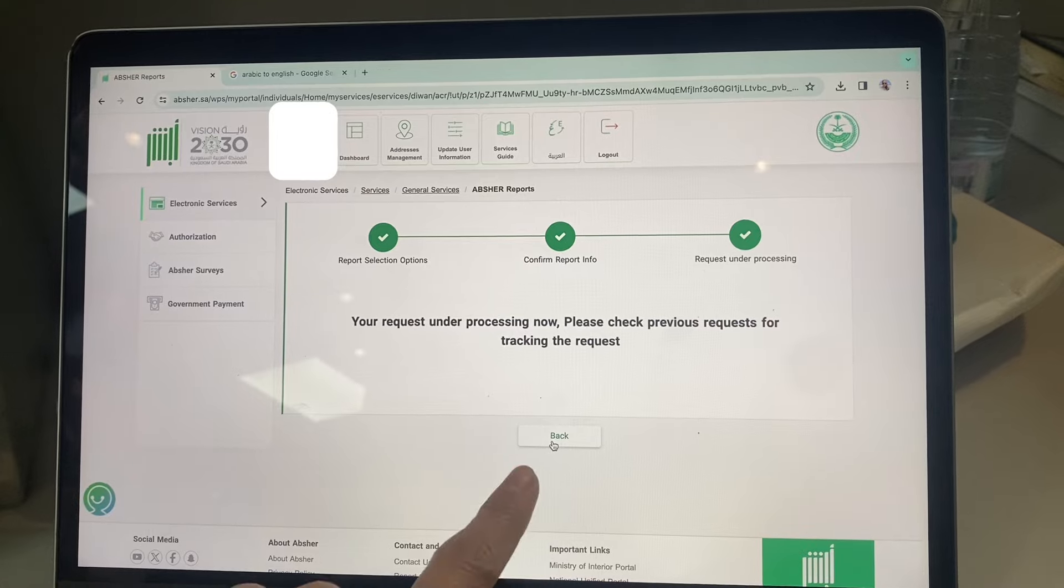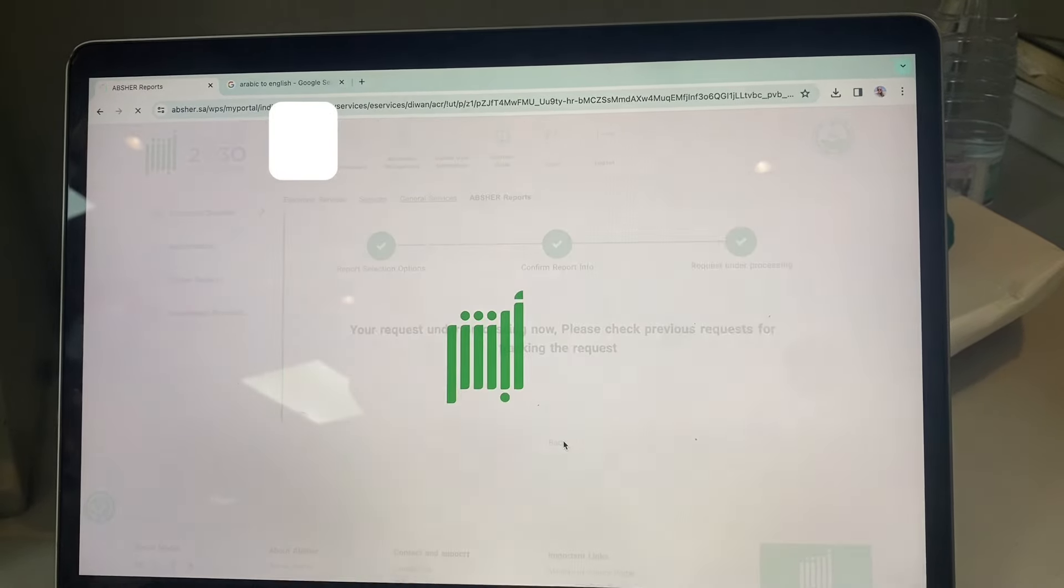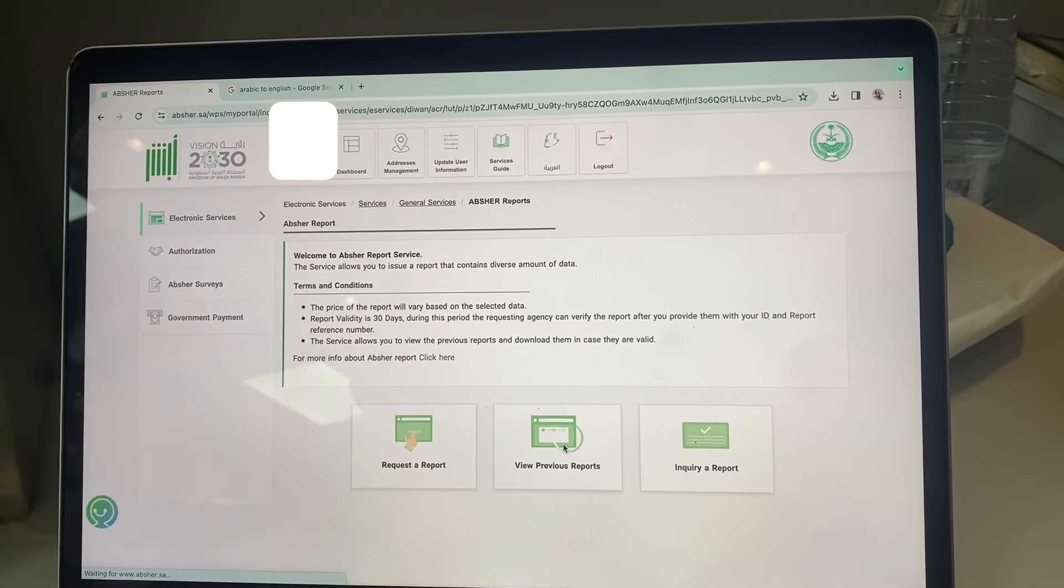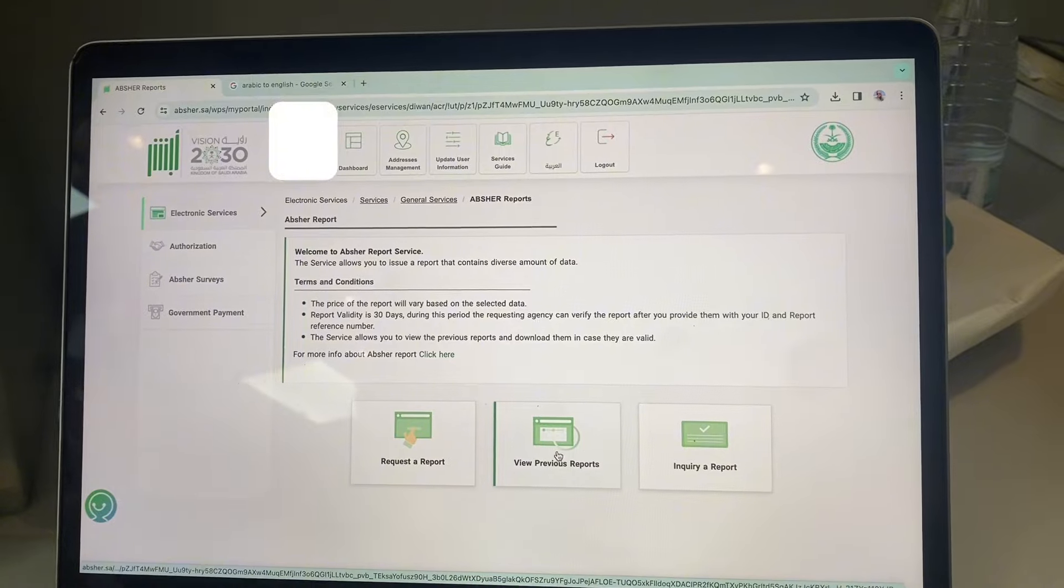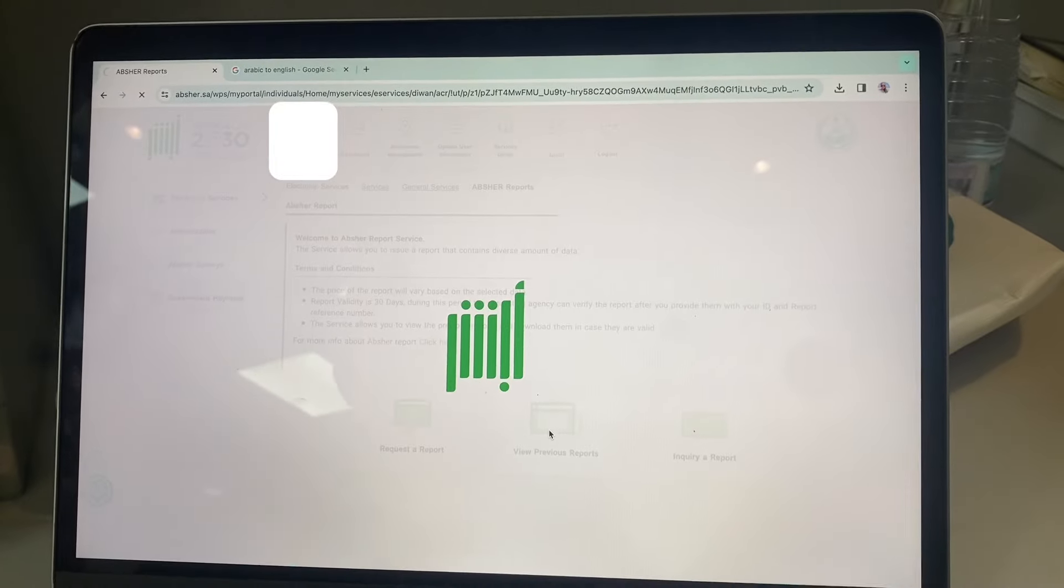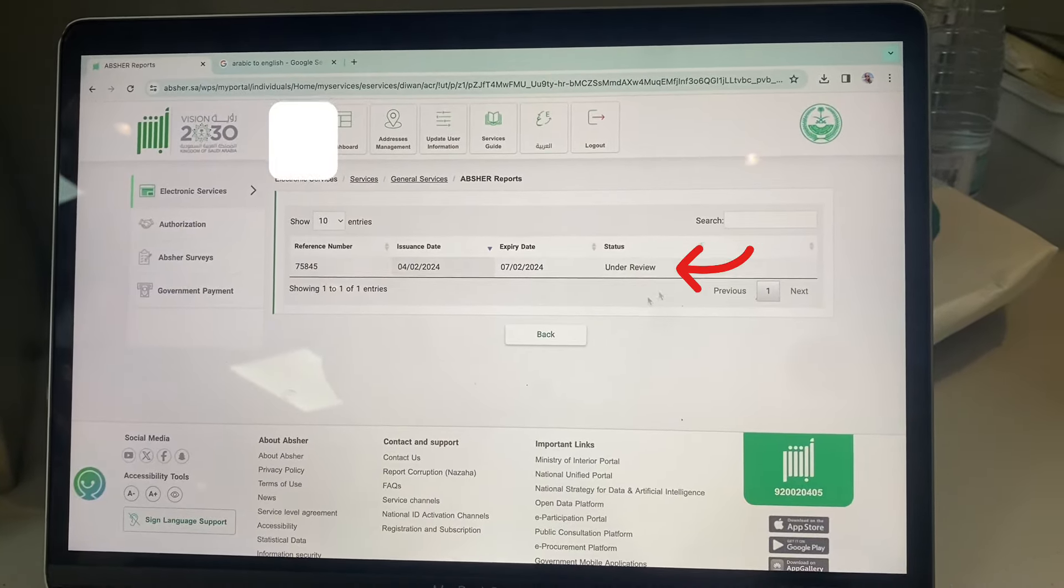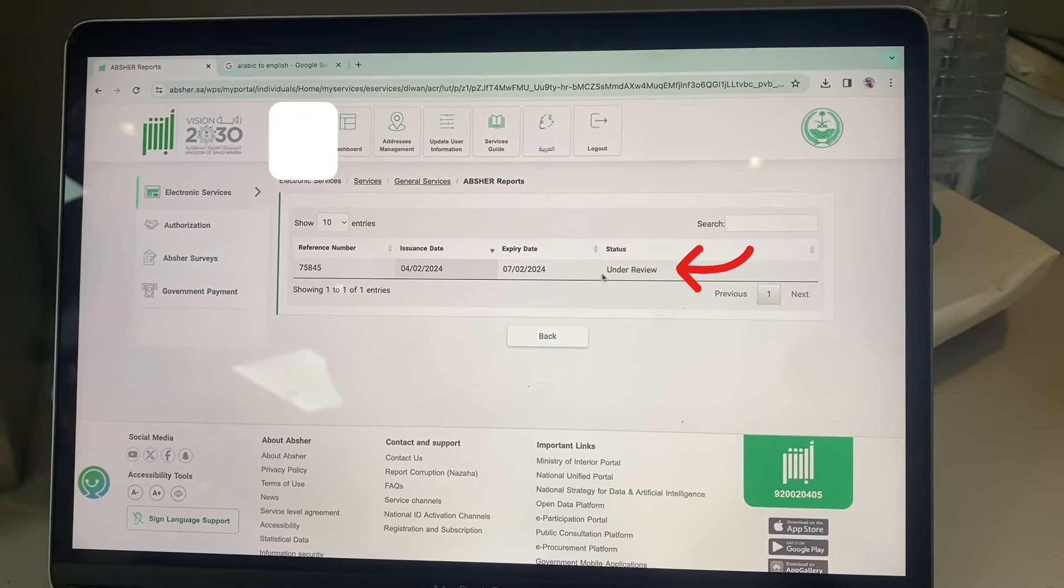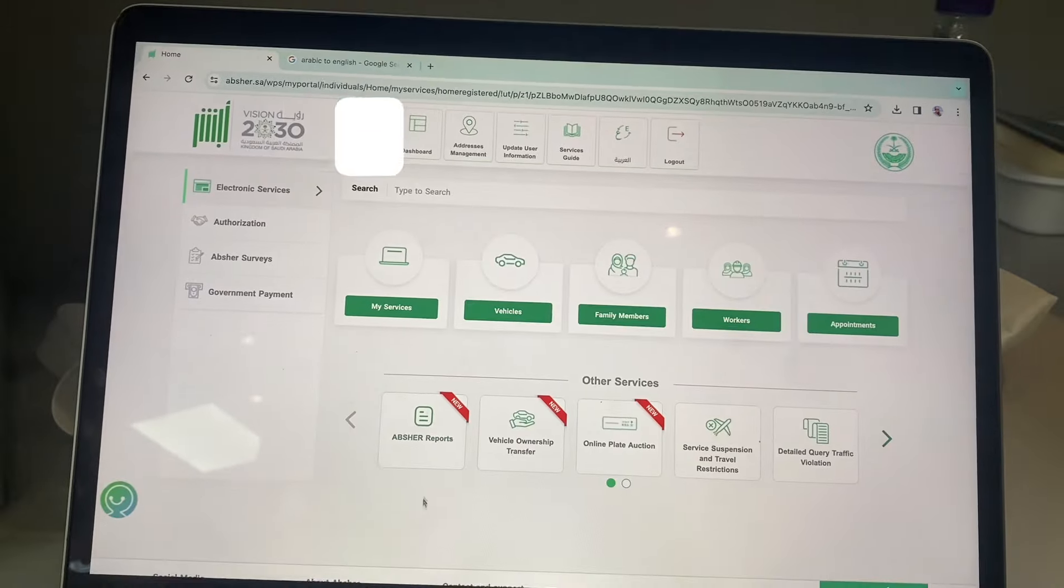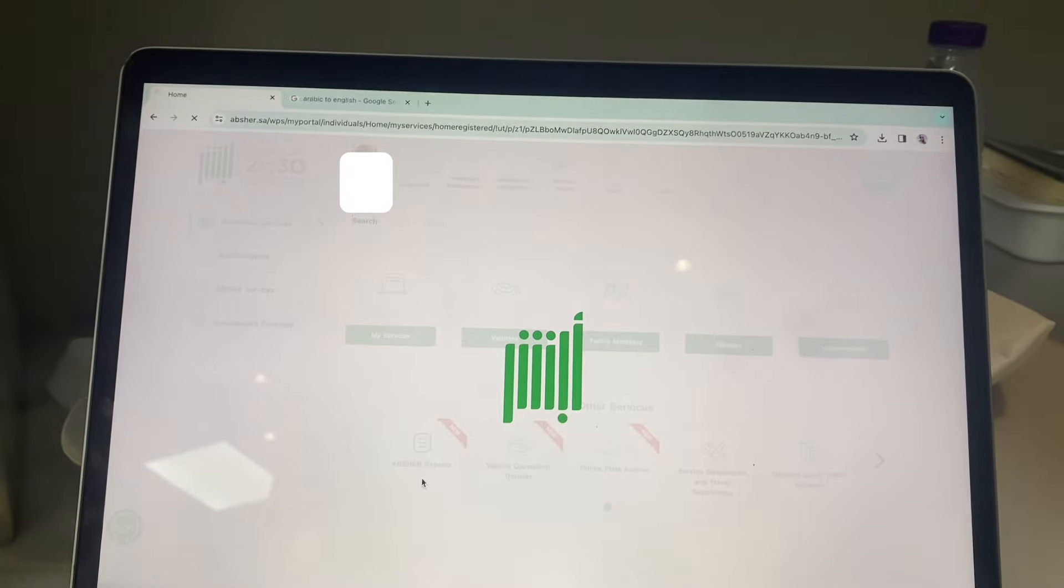Click back, then click view previous reports. Your request is under review. Click back and log out to refresh the system, then go back to Absher reports.